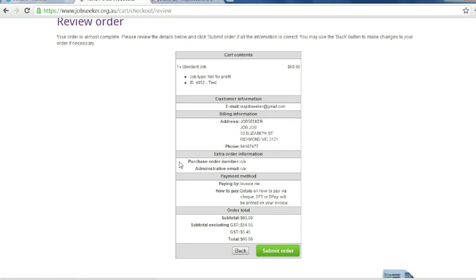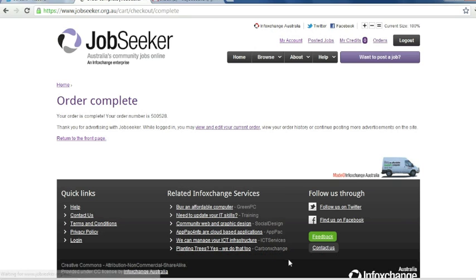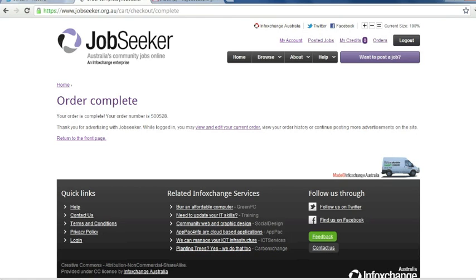So now we have a summary of your order. If you're happy with it, click submit order. An email with an invoice and order confirmation will be sent to your email and your order number is here.